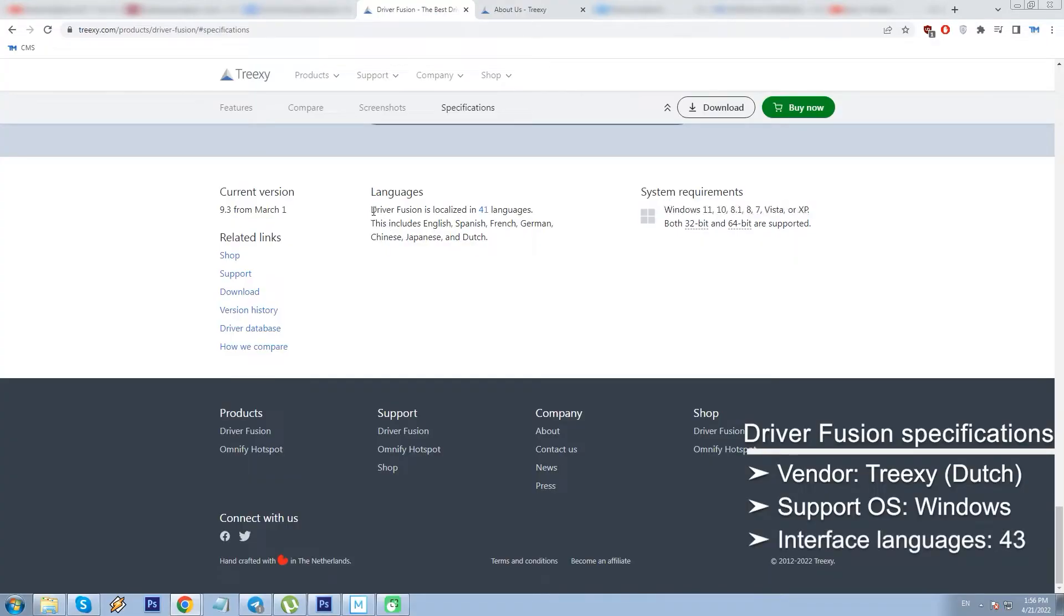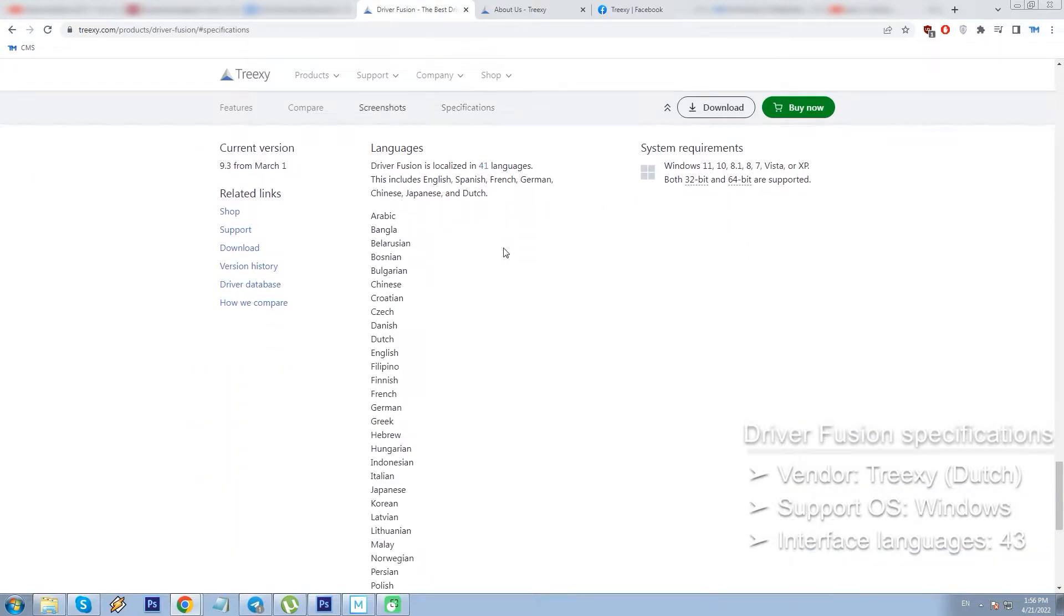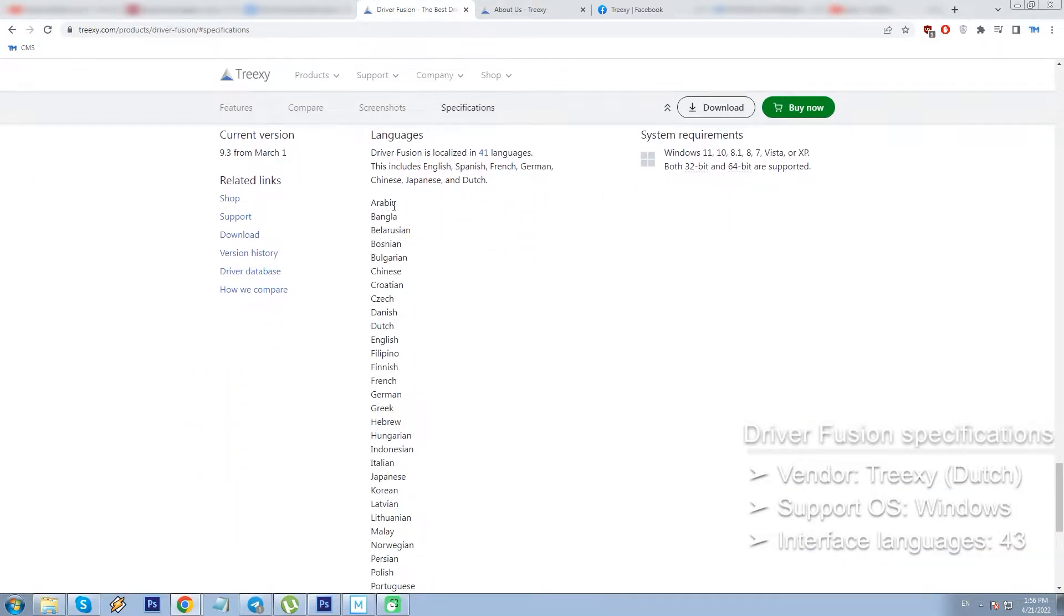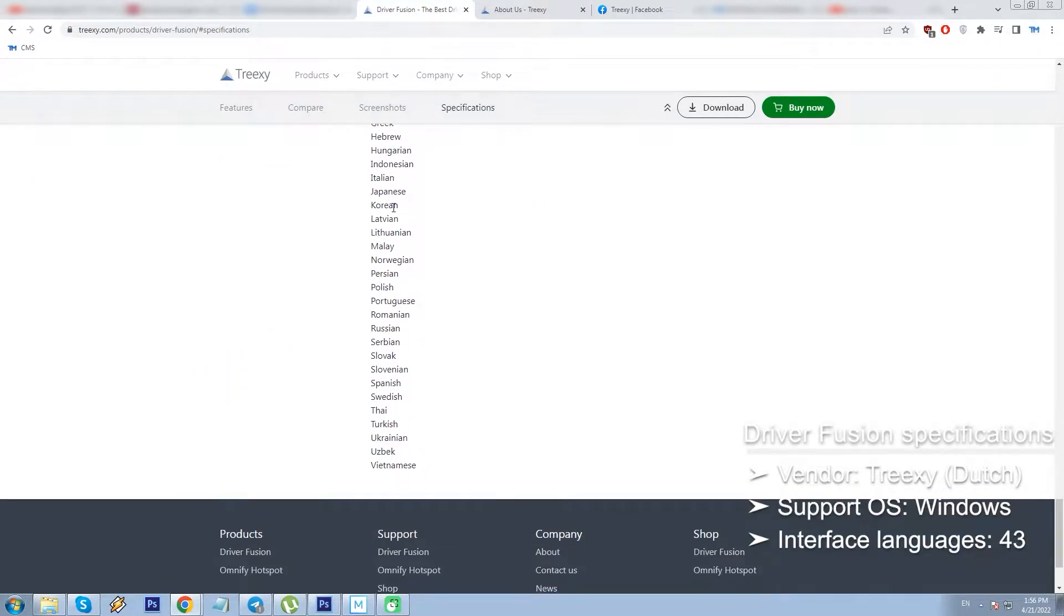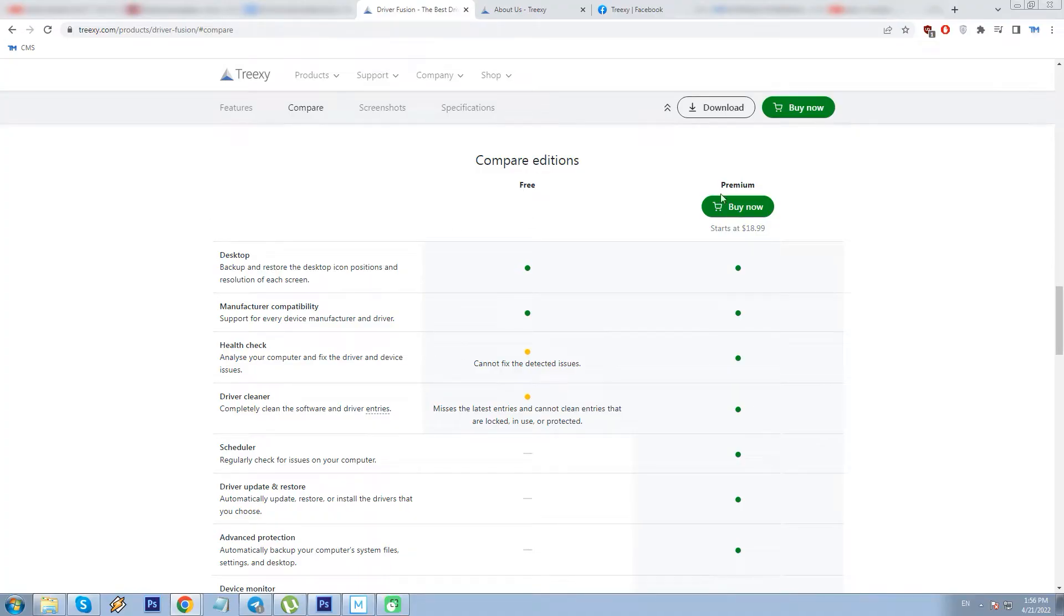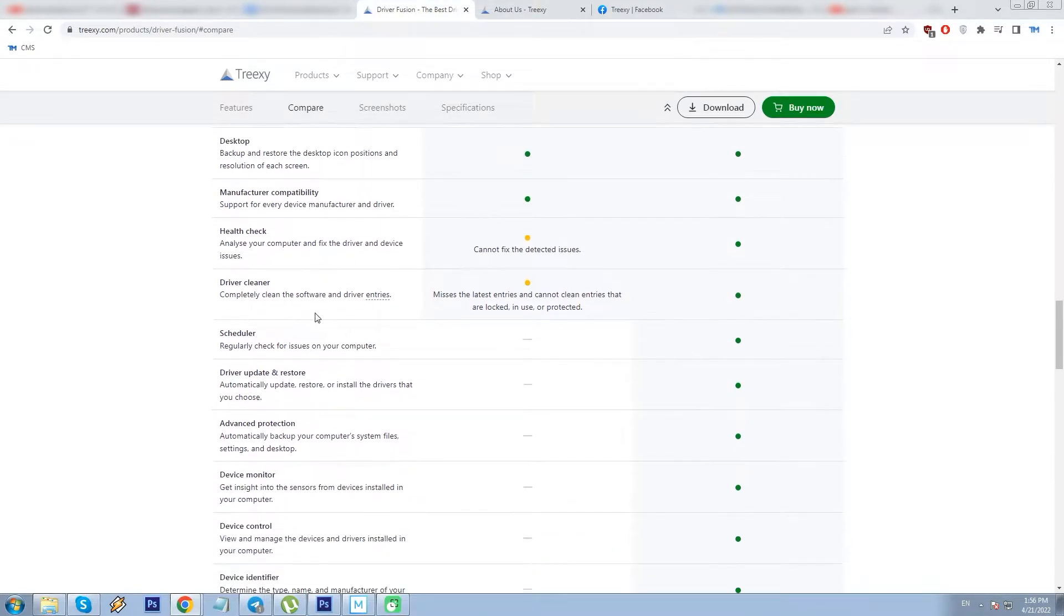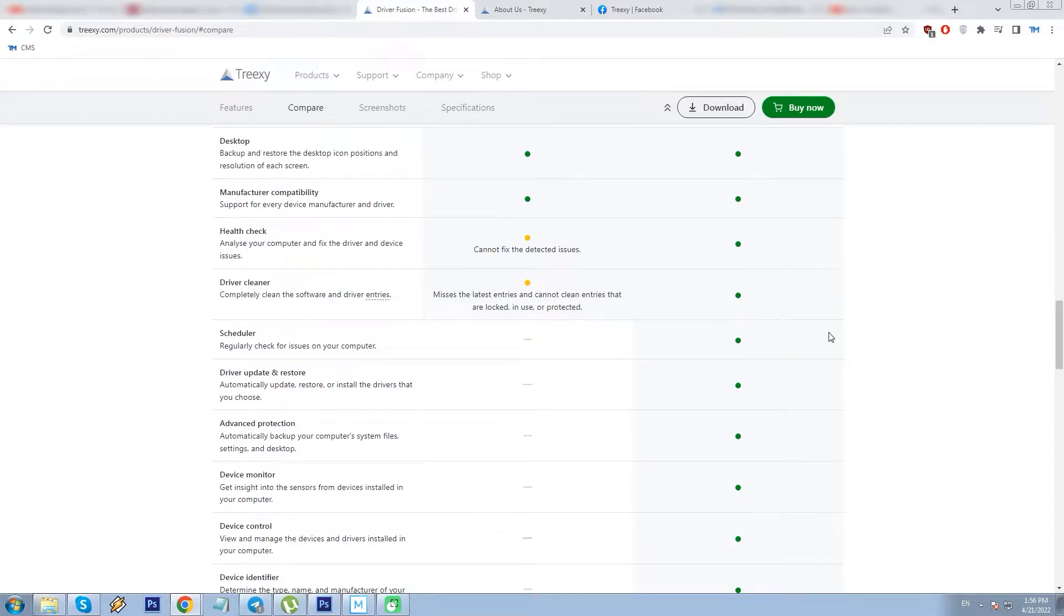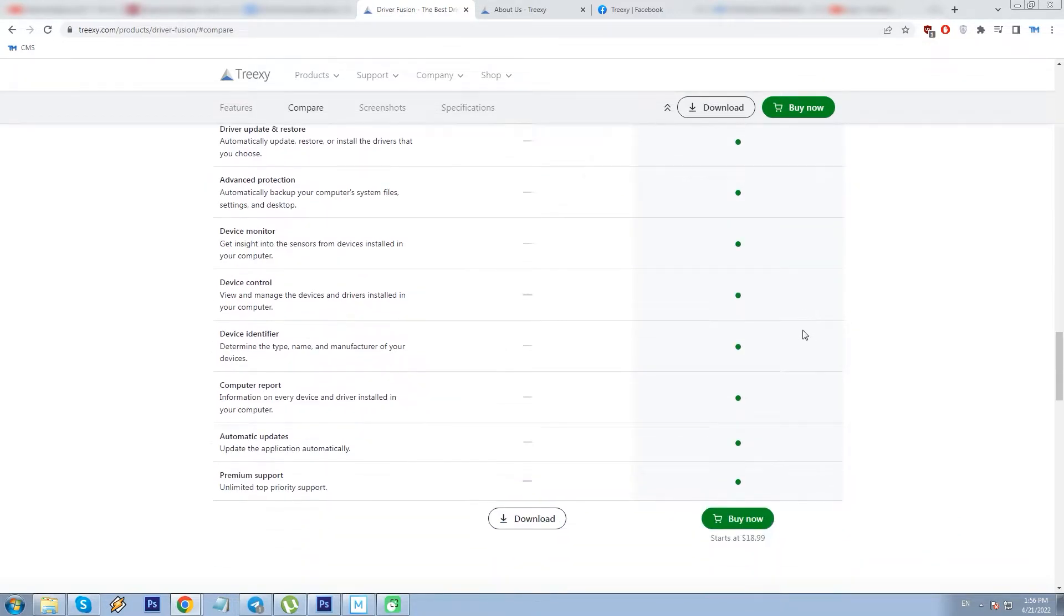The latest and current program version is V9.3 out in March 2022. The interface is localized in 43 languages, including English, Spanish, French, German, Japanese, Dutch. The installer file is only 30.5 MB. Both free and premium editions are available, and the first one is of course limited in functionality. But nevertheless, you can install it and see if you like the app or not.